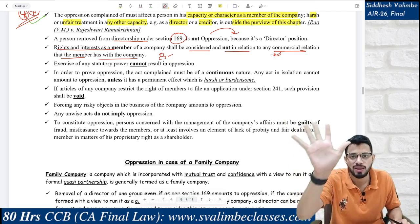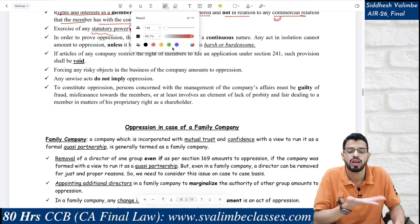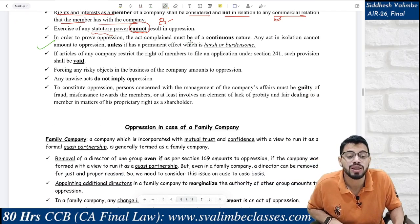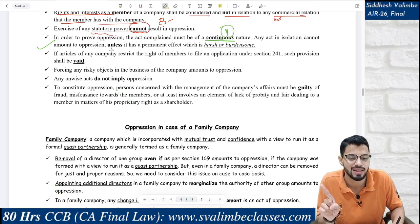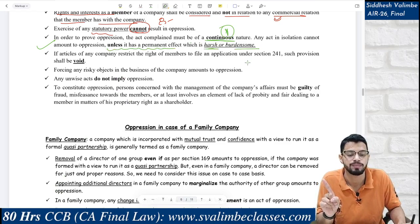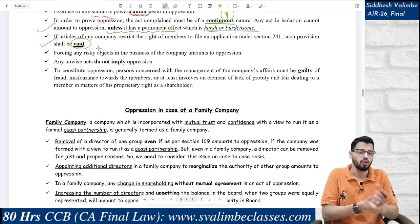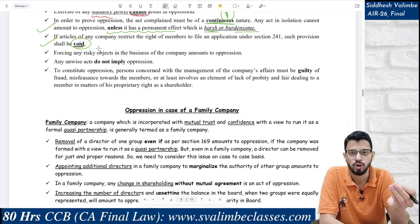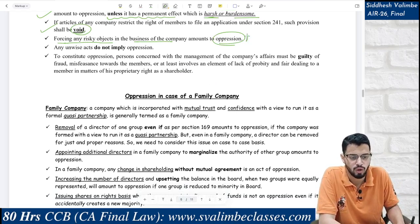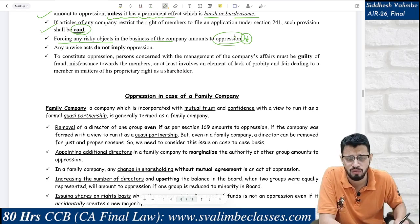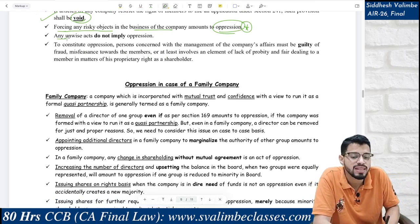So: oppression should impact a member in the capacity of a member. The act should be of a continuous nature and involve harsh, burdensome treatment affecting the member as a member. Exercise of any statutory power is not oppression — obviously, if the law gives a power, using it is not oppression. In order to prove oppression, the act complained of must be of a continuous nature. A single act is not oppression unless it has a permanent effect which is harsh. If any articles of a company restrict the right of members to file an application under Section 241, that restriction is void. Forcing risky objects in the business of the company amounts to oppression — the forcing is of a continuous nature and impacts members in their capacity as members.